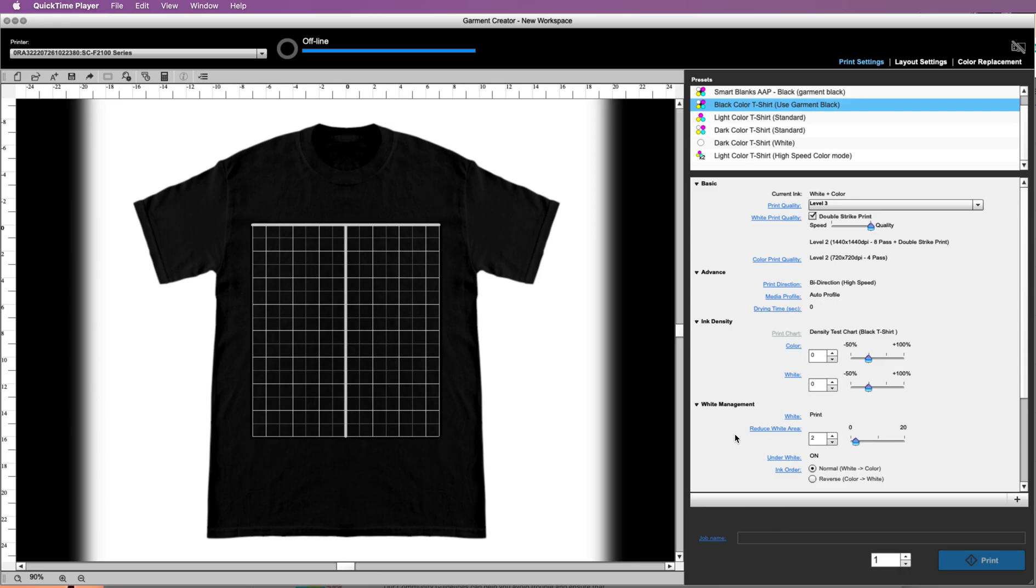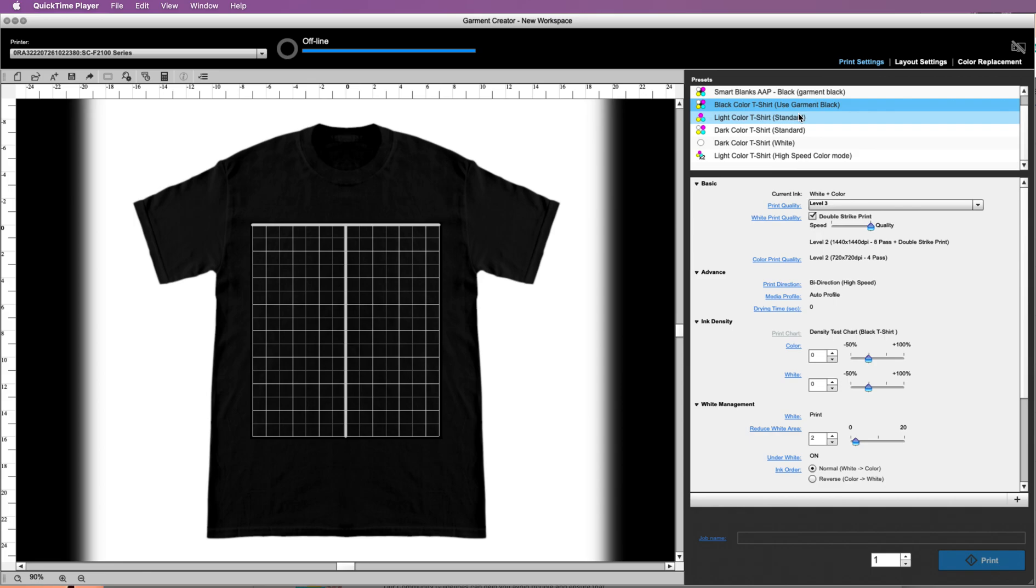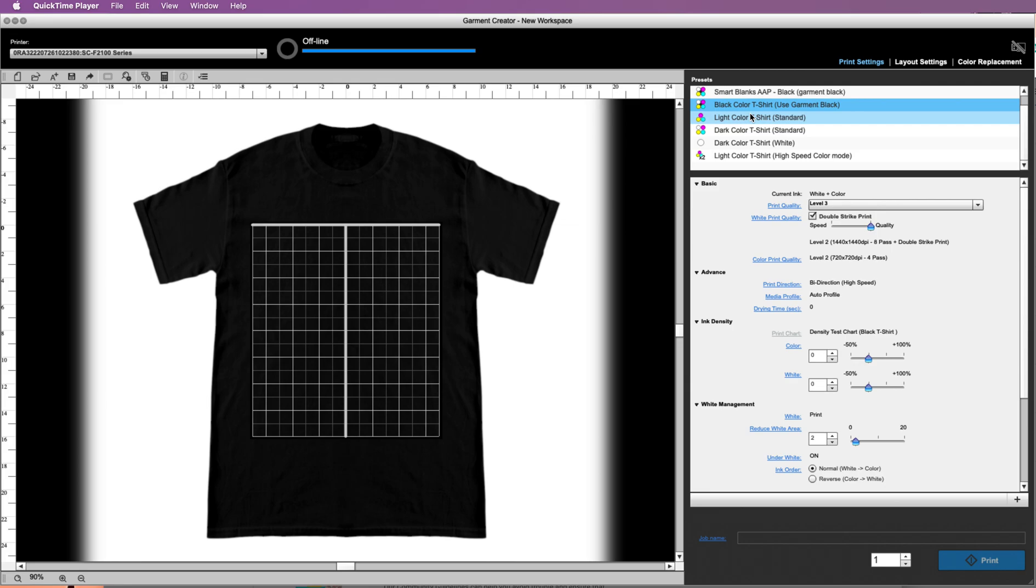Hey guys, it's Melissa. In this video I'm going to go over the print settings presets in Epson's Garment Creator for the F2100, so how to decide which of the presets you want to pick. Epson's Garment Creator comes with five default presets that you can use, and then you can add your own.